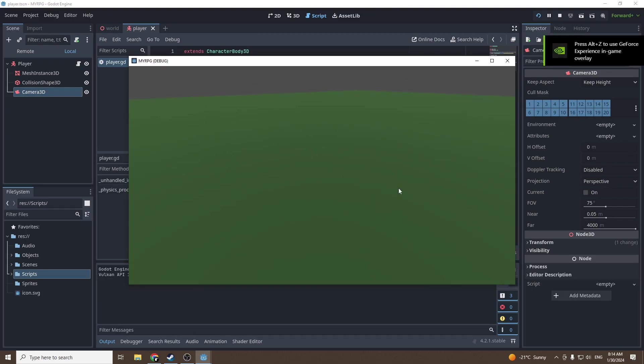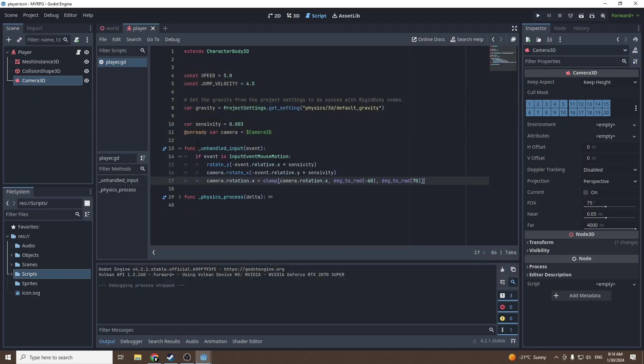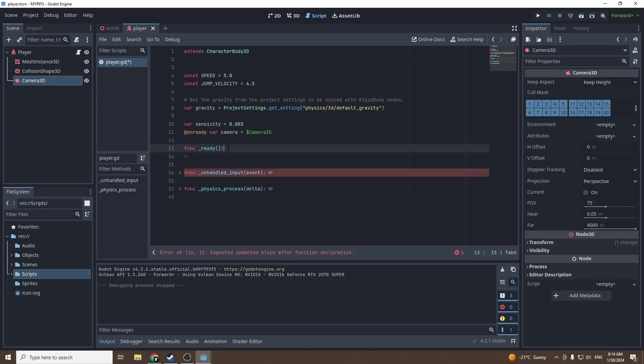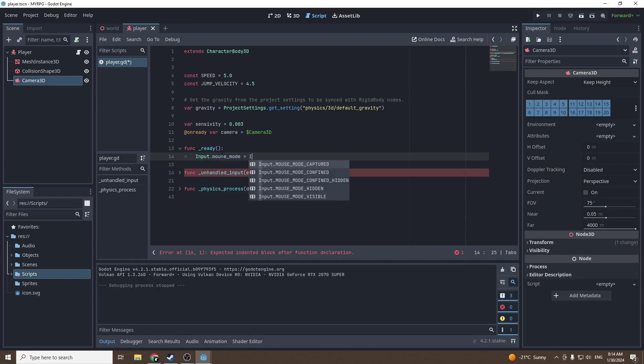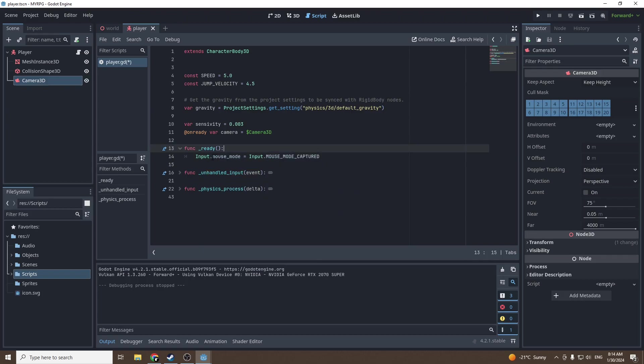As you can see I still have my mouse visible and we don't want that. We're gonna call a function ready. This function executes only once when the player scene is ready. In function ready we're gonna call input dot mouse mode equals input dot mouse mode captured. This keeps the mouse in the middle of the screen and hides it.